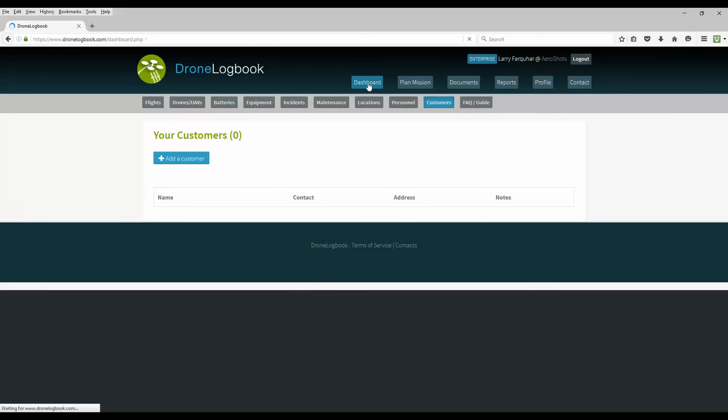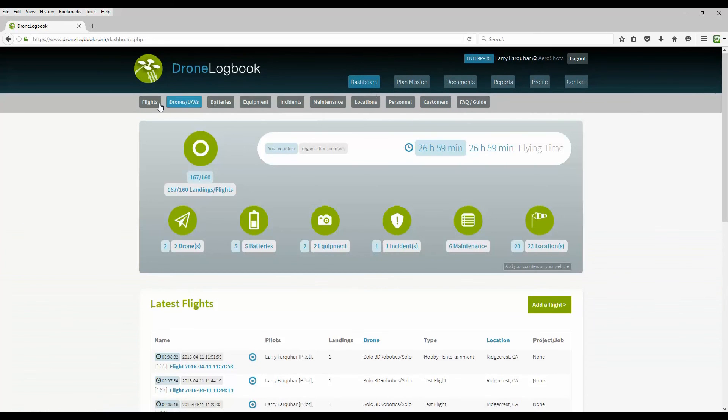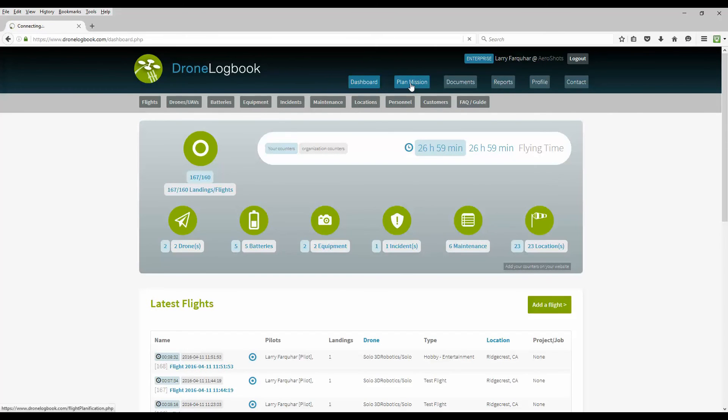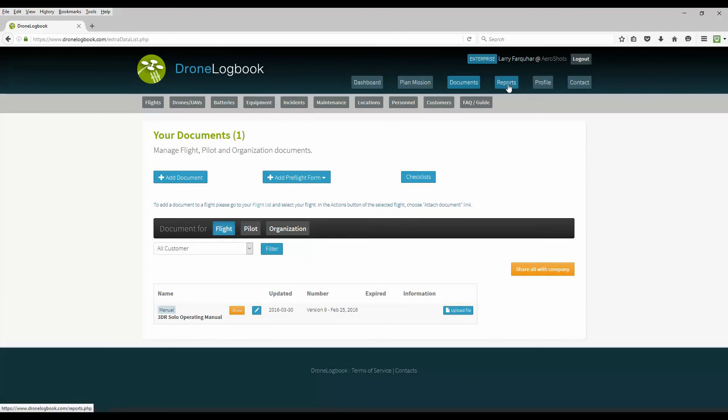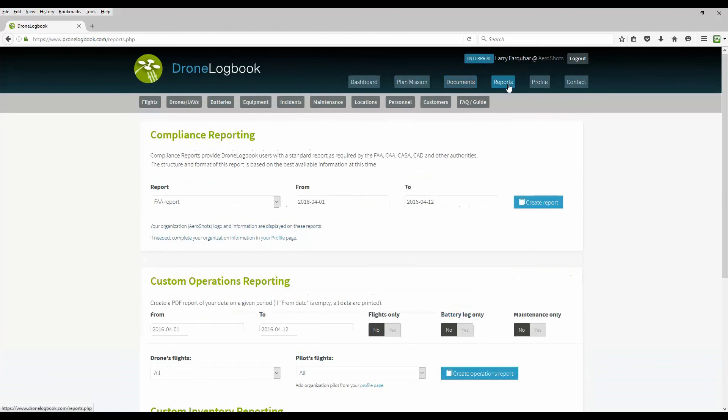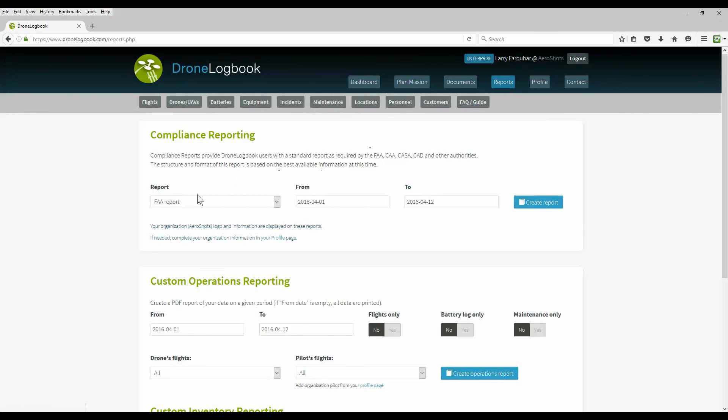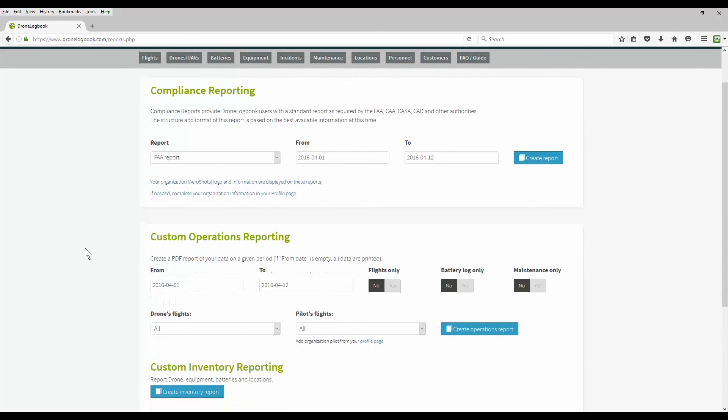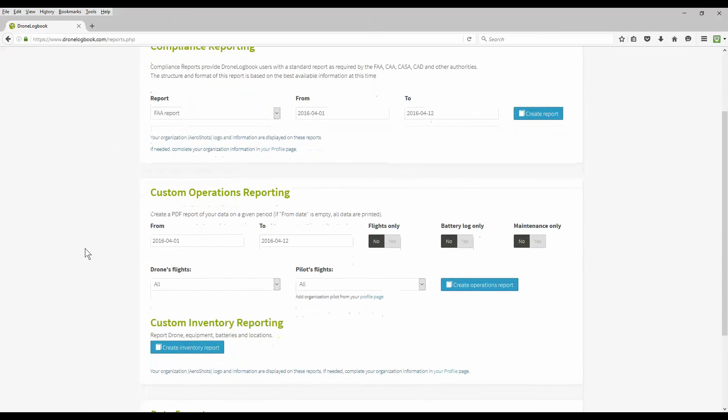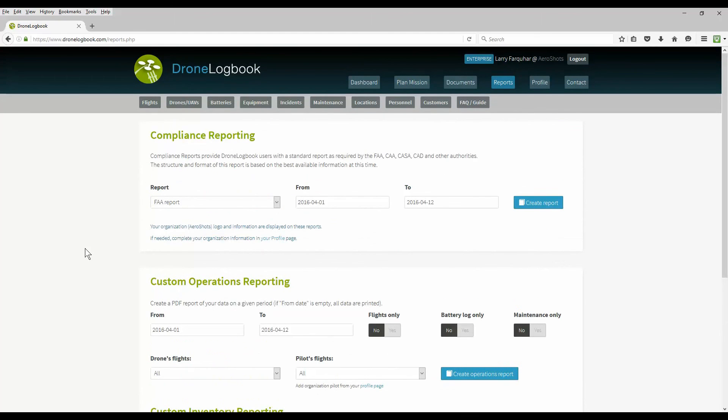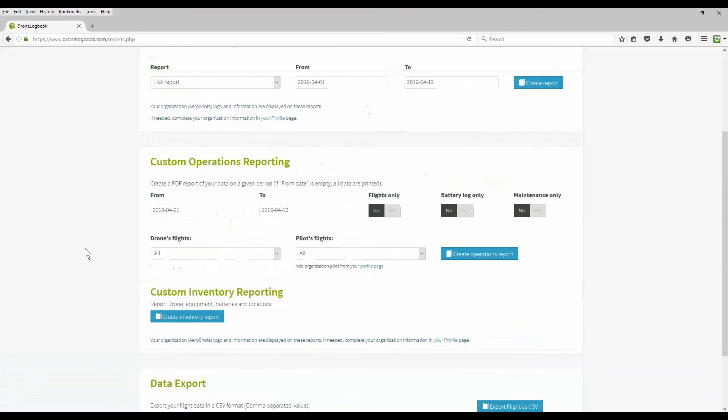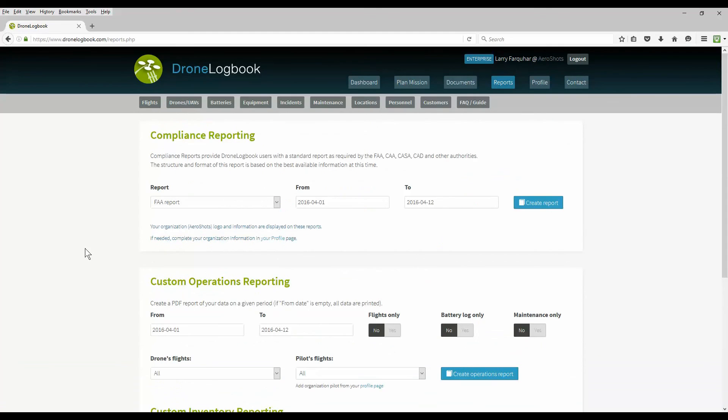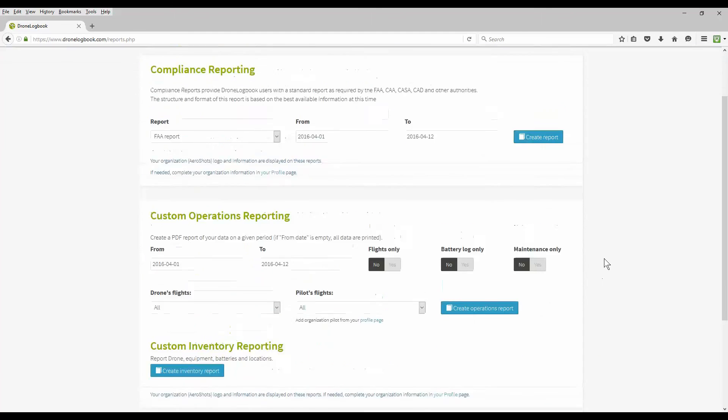Returning back to the dashboard these same menus that you see along the top here can pretty much be accessed also from the dashboard. The other options for plan mission, documents, and reports we're going to cover in part two. Under the standard plan or the pro plan some of these options are available to you on a limited basis like reporting. On the standard plan you can do reports but it only gives you up to the last five flights or five items in your inventory, just a little sample, and in the enterprise you have full access.